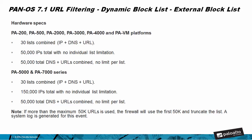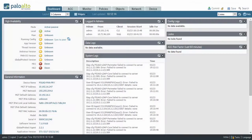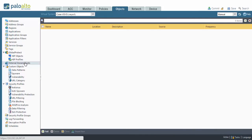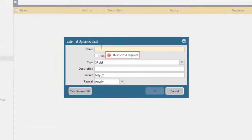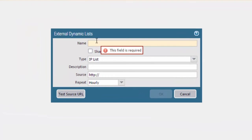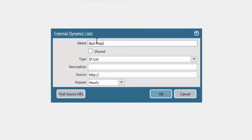Now on to how to configure an external dynamic list. Looking inside the GUI, to create a new external list, navigate to the Objects tab, then to the External Dynamic List, and then click Add. For the name, we can add — as shown in the article — badmojo.